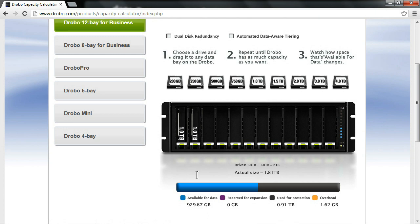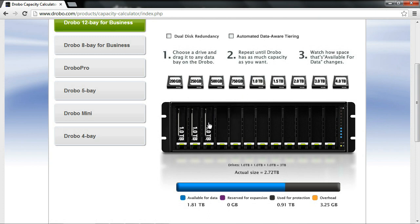So maybe I started to run out of capacity, and I have 930GB here. I start to hit that 85%, I go in, add another 1TB drive. With that, we're going to go ahead and grow the storage by about 1TB.